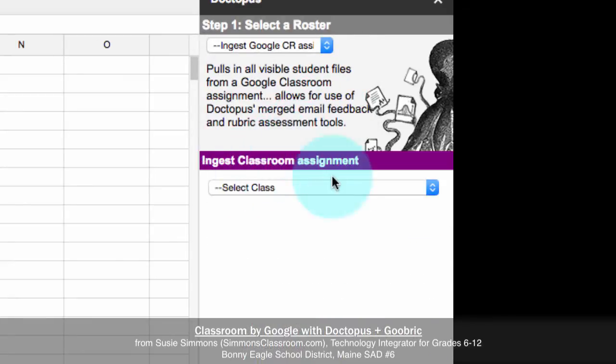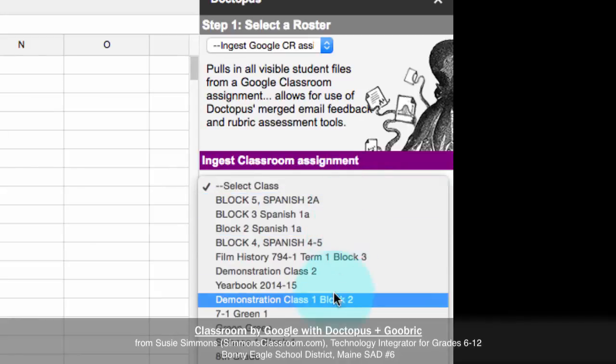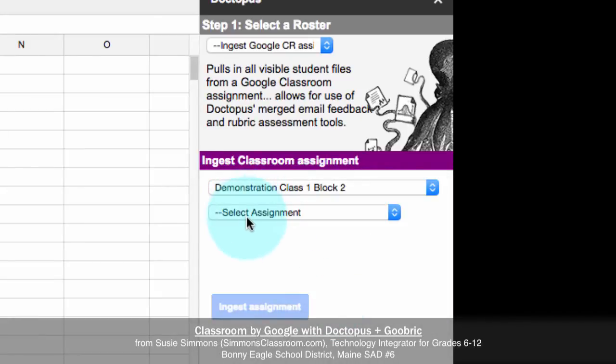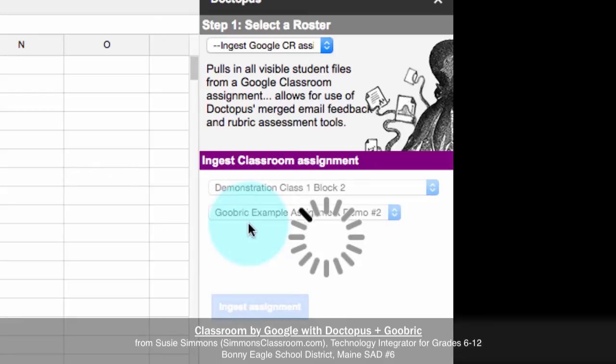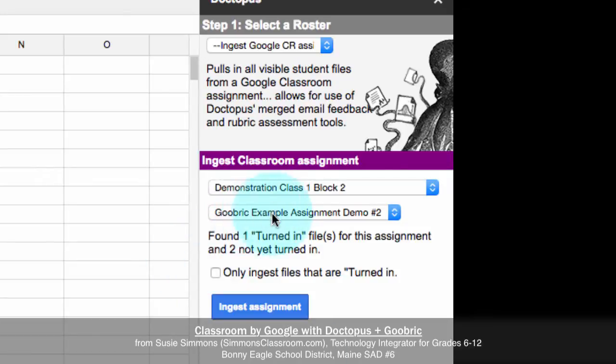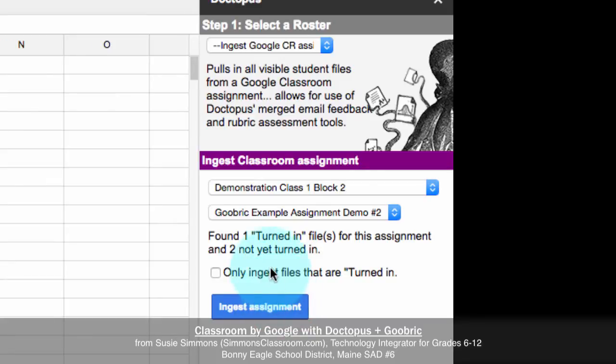We need to make sure that we are choosing the correct class. And then we are going to select the assignment which we wish to grade. So basically every time that we want to do an electronic rubric for an assignment, we will have to create a new sheet and go through the Doctopus process for each assignment. Now, you'll notice that it is picked up that there is one turned in file for this assignment and two that have not yet been turned in. If we'd only like to grade the assignments that are turned in right now, we can ingest only the files that are turned in.